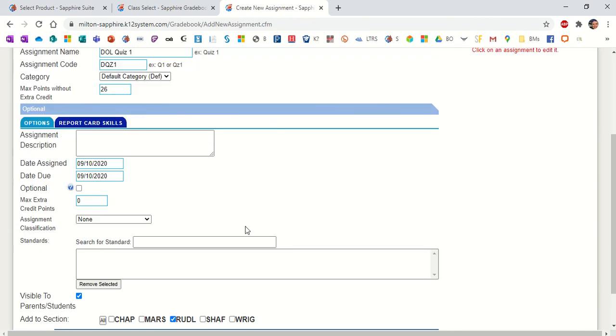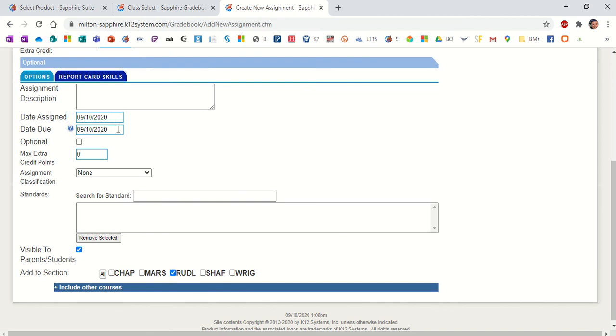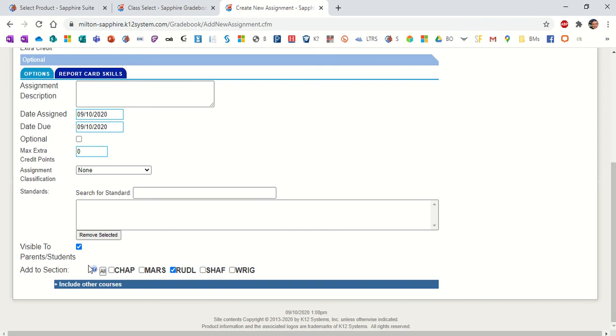We're going to scroll down a little bit. You can enter in an assignment description if you want something lengthier for your own purposes. You're more than welcome to put that in there. You would also set the date that you're assigning it, and maybe you're given a week for students to get this done. For this example, we're just going to leave those as September 10th for both of them. If you have extra credit, you're more than welcome to put that in there as well.